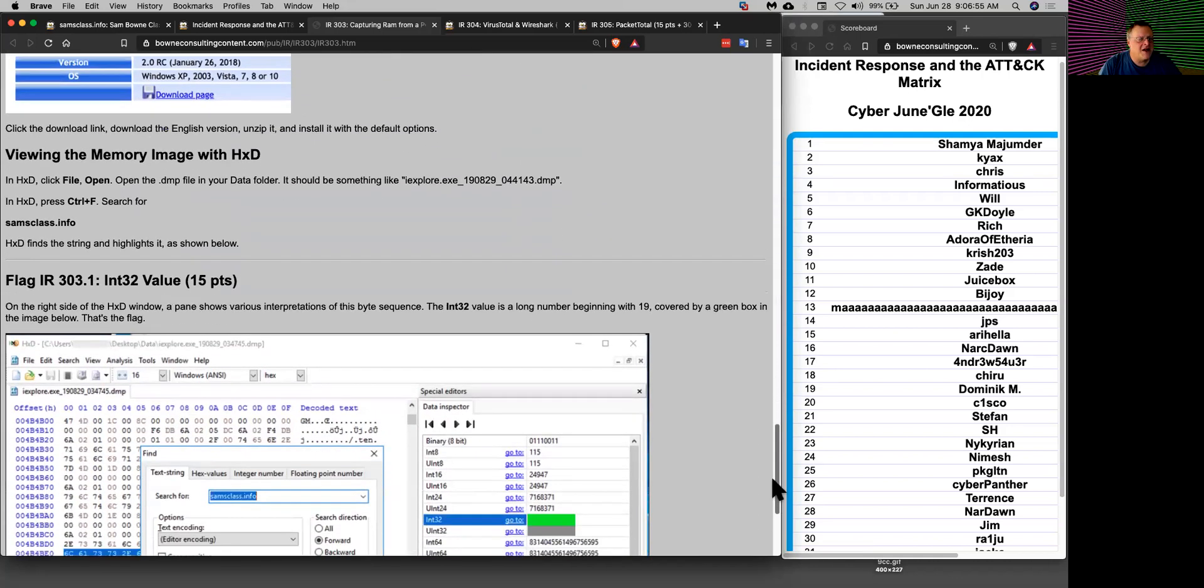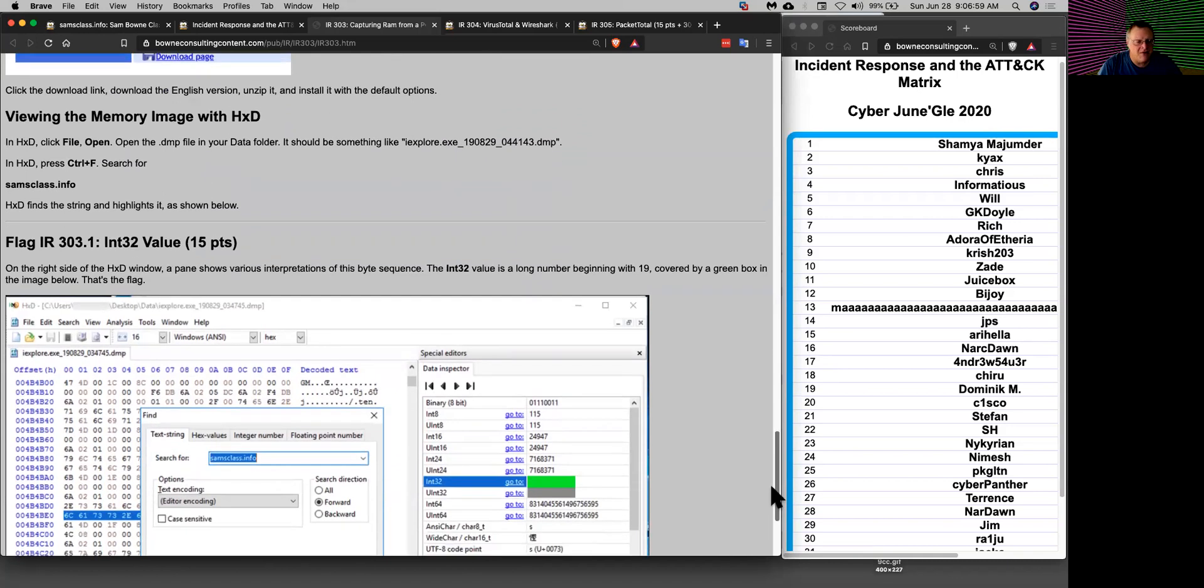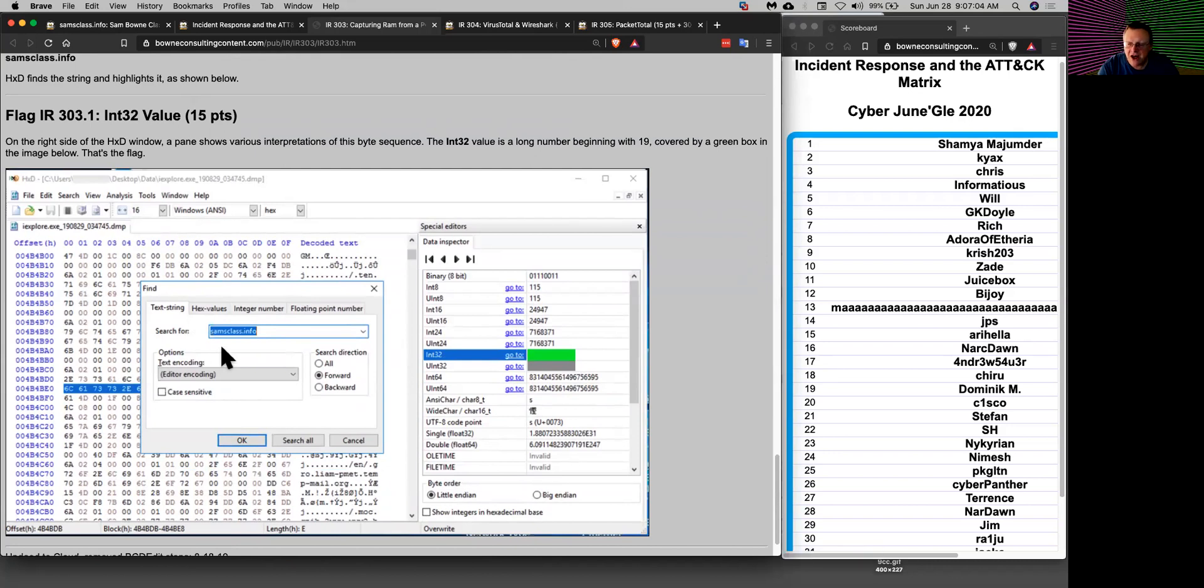What I did here is just look with HxD, a raw hex viewer, to see what's in there, and you can see that the URLs of websites you've been visiting are just there in the memory of your process.